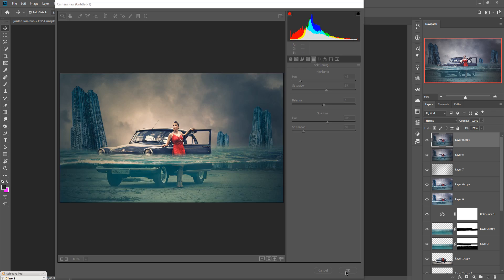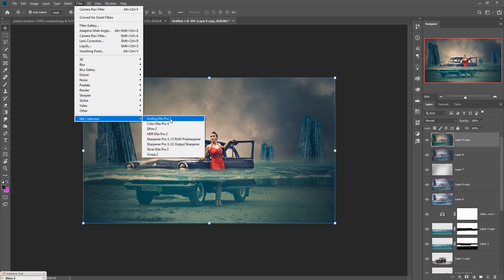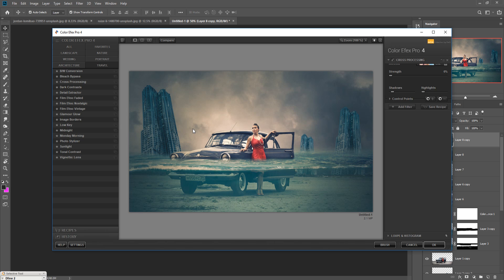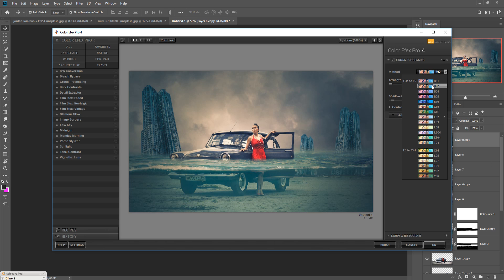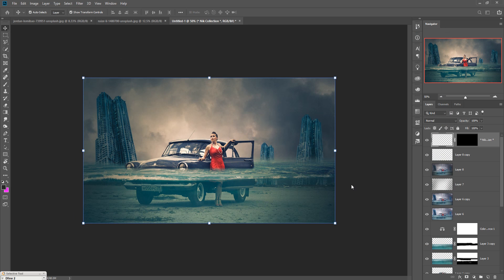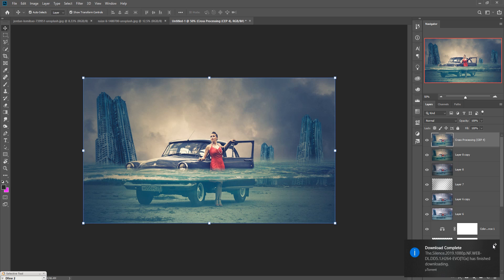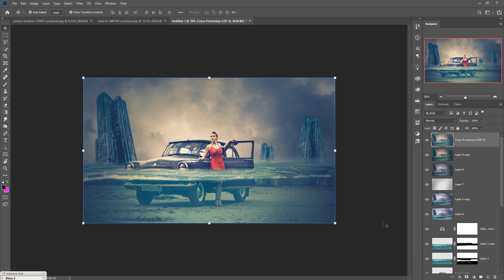The color is completely visible. Go to Filter, select Nik Collection, and select Color Efex Pro. Select L2 and make the strength a little bit higher, and also increase the shadows. Your work is done. If you like this tutorial, please subscribe to my channel. See you soon with a new tutorial, goodbye.